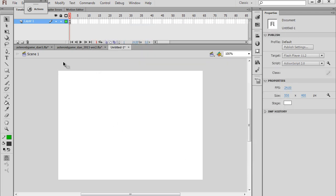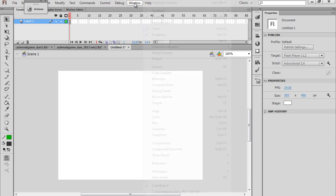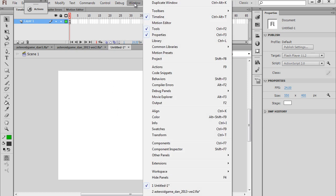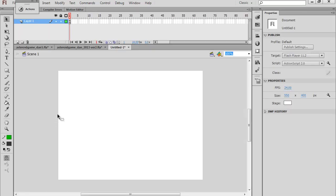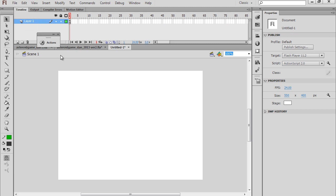Once you have your ActionScript 2 file open, I also want to point out something else. I'm using Window, Workspace, and I like to put it in Classic mode. So I'm in Classic mode here, and you can see I have my toolbar on the left, my timeline at the top, property window on the right, and I've popped out my ActionScript window here too.